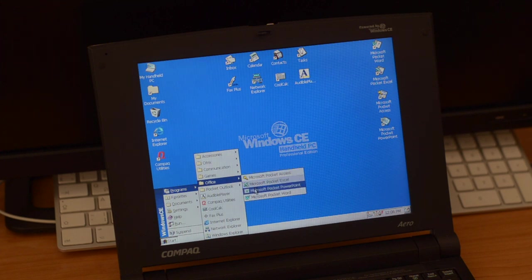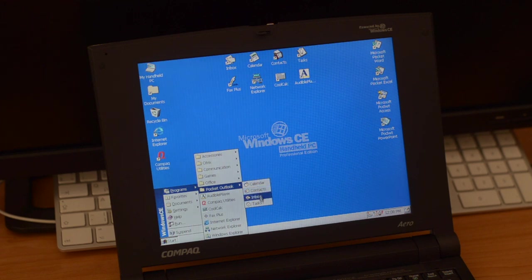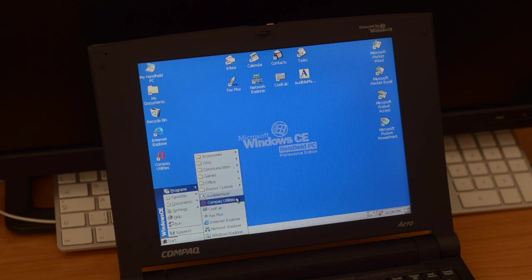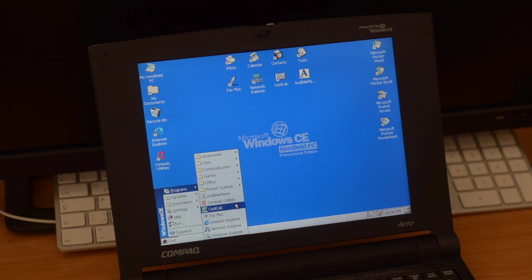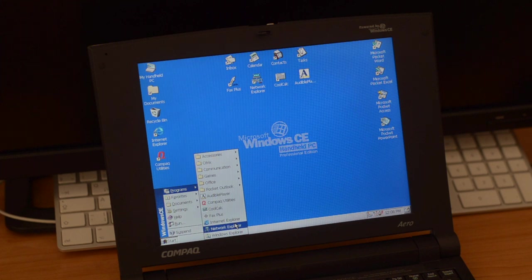Office: Access, Excel, PowerPoint, Word in pocket editions. Outlook, calendar, contacts, inbox and tasks in separate applications. Audio player, the compact utilities, the cool clock, a fax application, Internet Explorer, Network Explorer, and Windows Explorer.